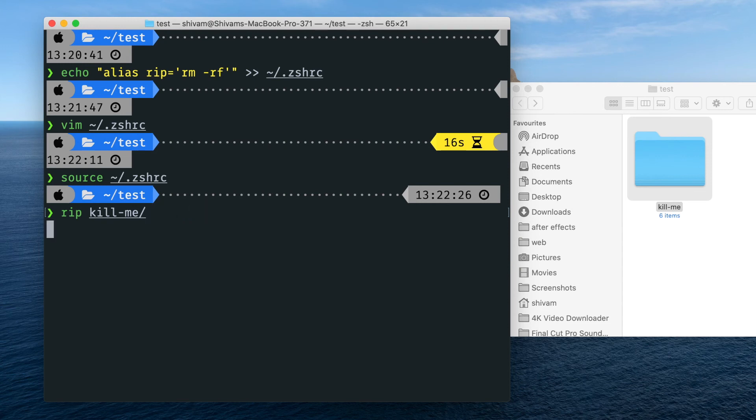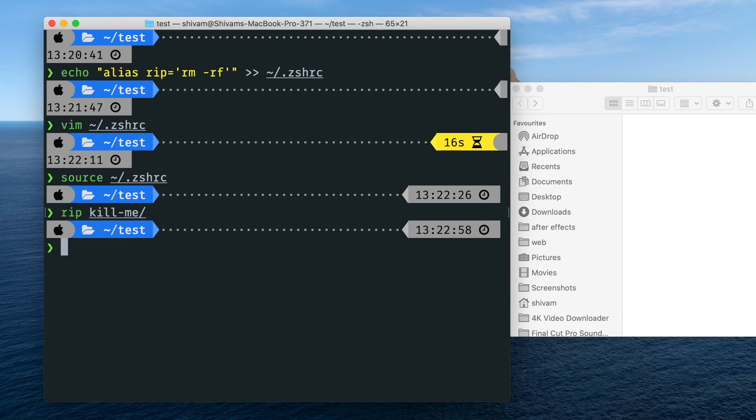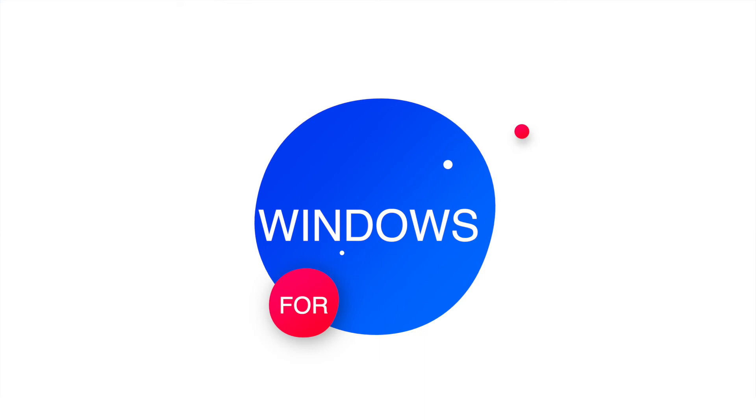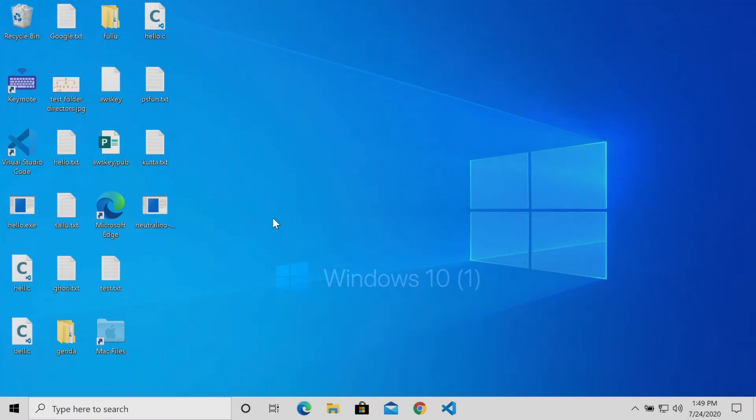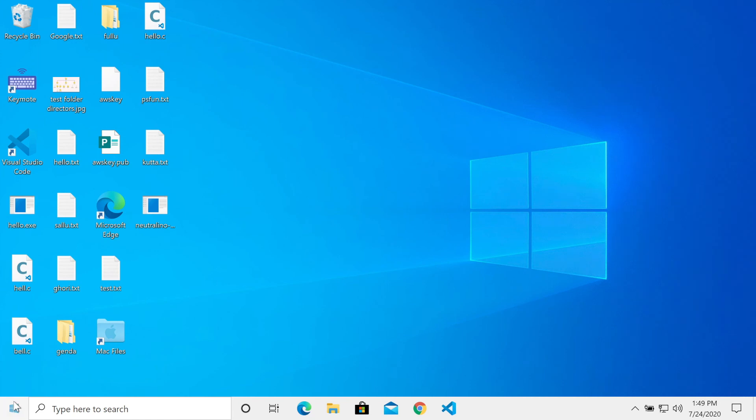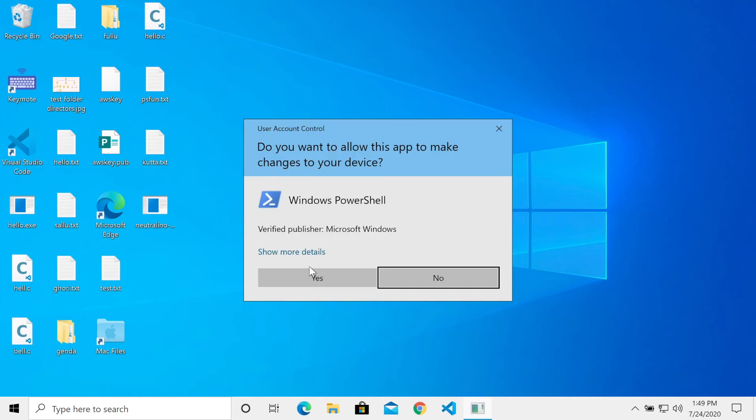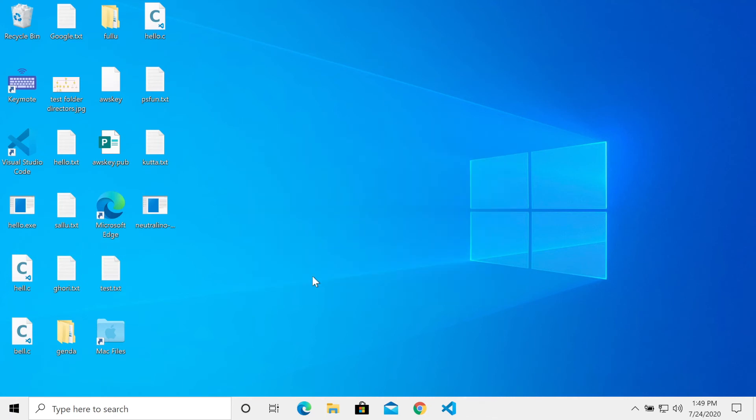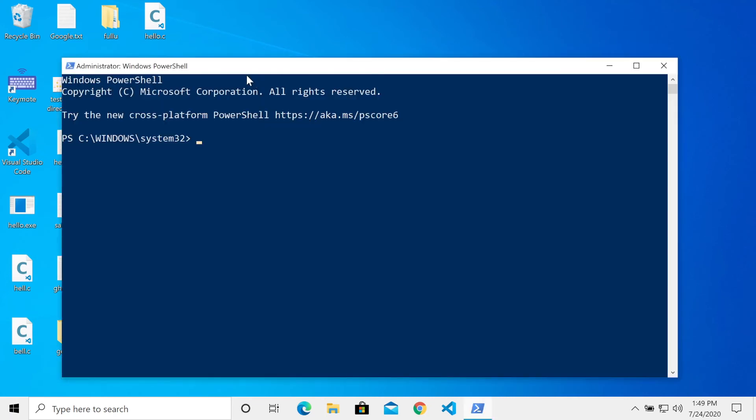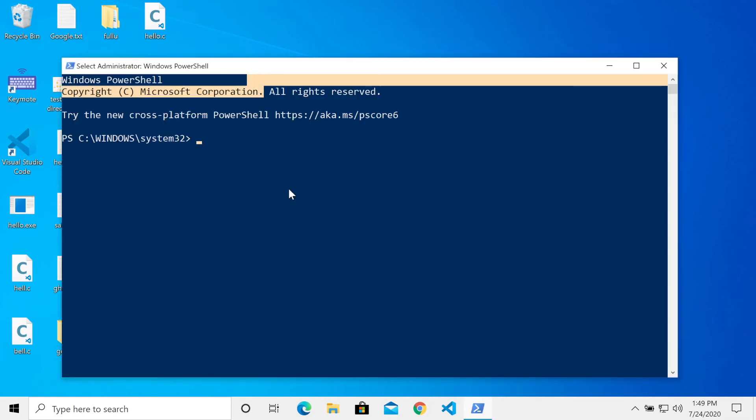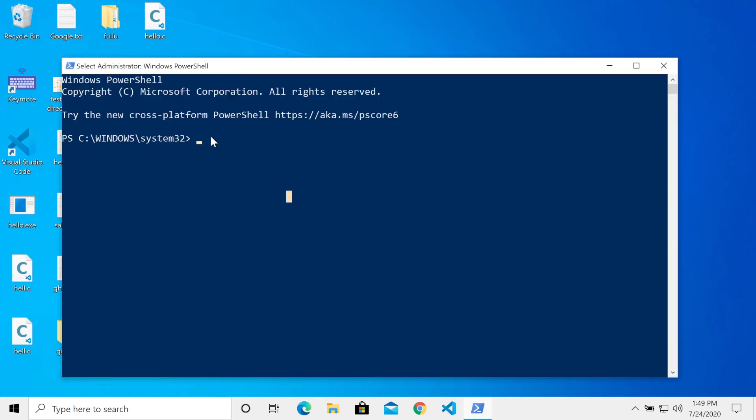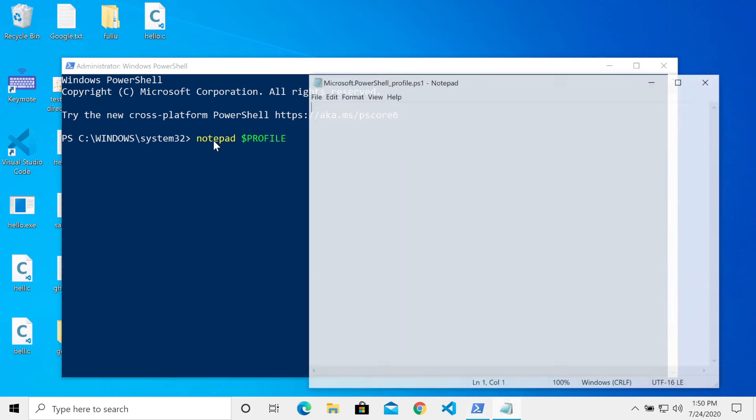So that's it guys for PowerShell users. It's also pretty simple but the process is a bit different. What we are going to do is just right click and open Windows PowerShell with admin, just hit yes. All right, now here we are in the PowerShell and with notepad we are going to open the profile file. So just type dollar profile in all caps and hit enter.